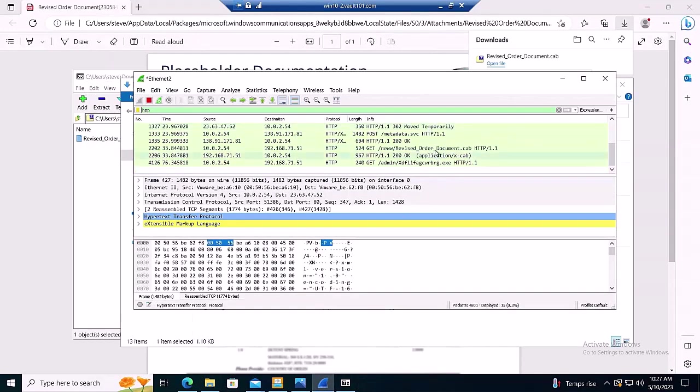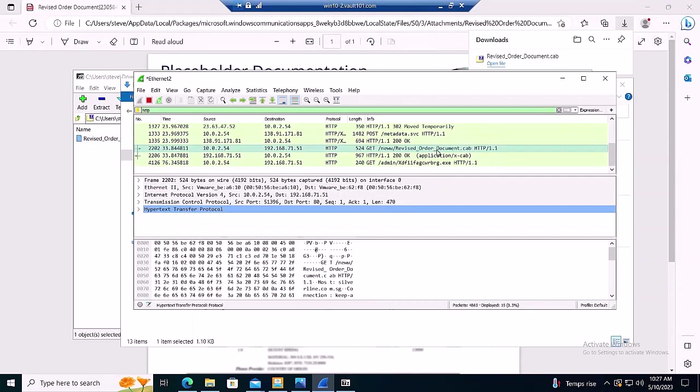The bottom-most HTTP GET request shows the effect of clicking on the LNK file disguised as a PDF, namely, the retrieval of dbatloader.